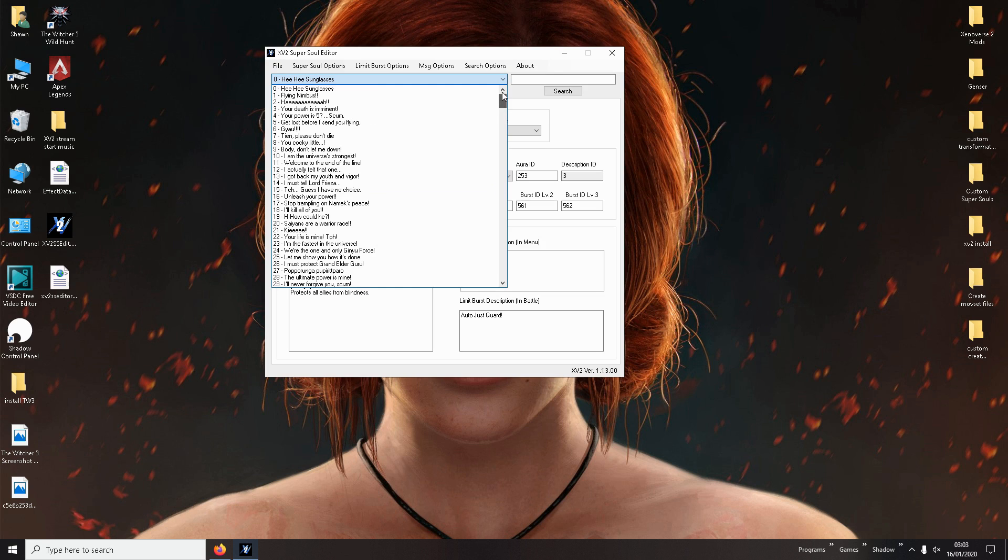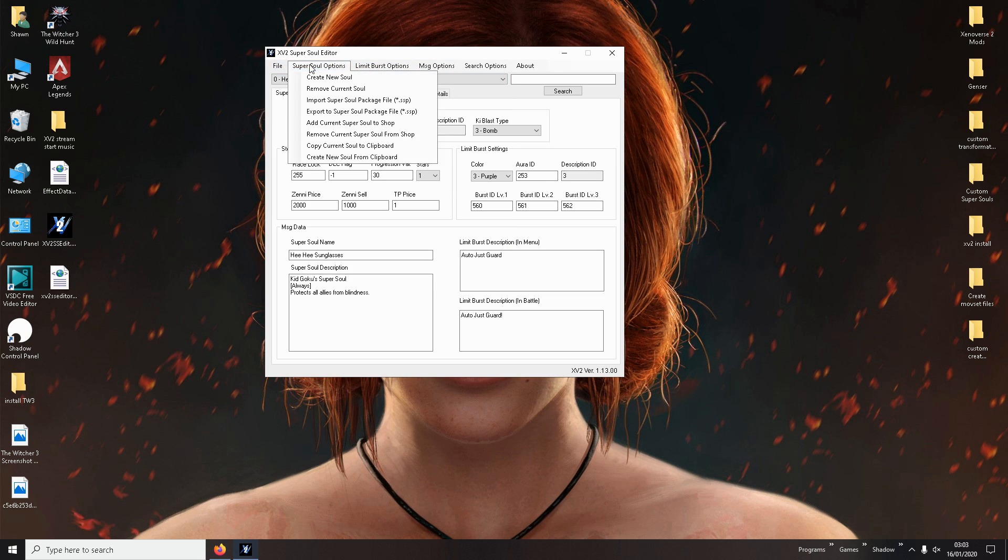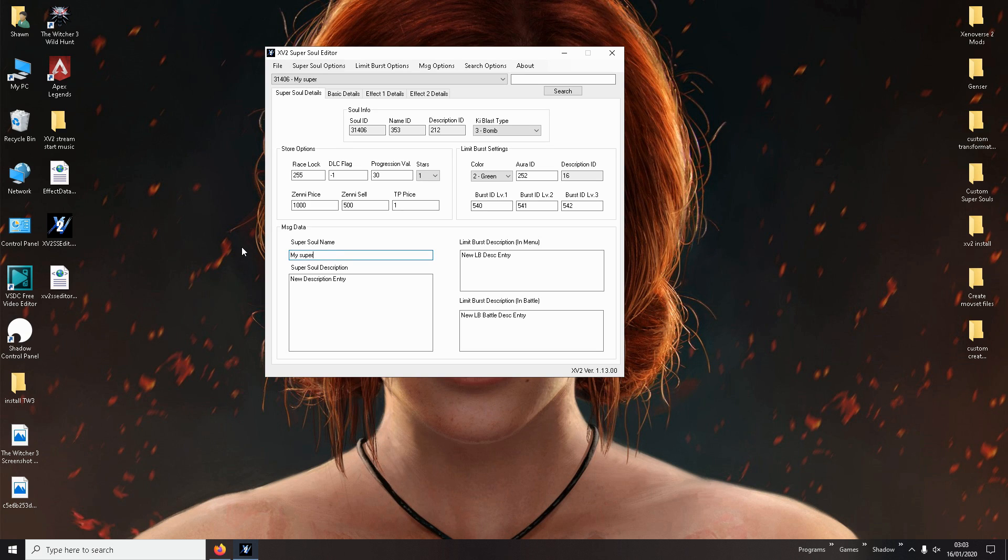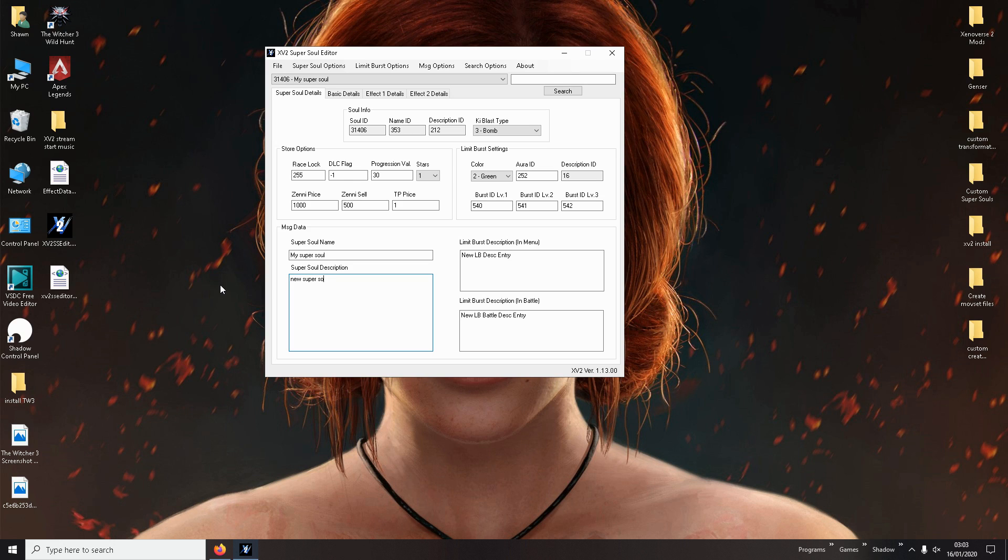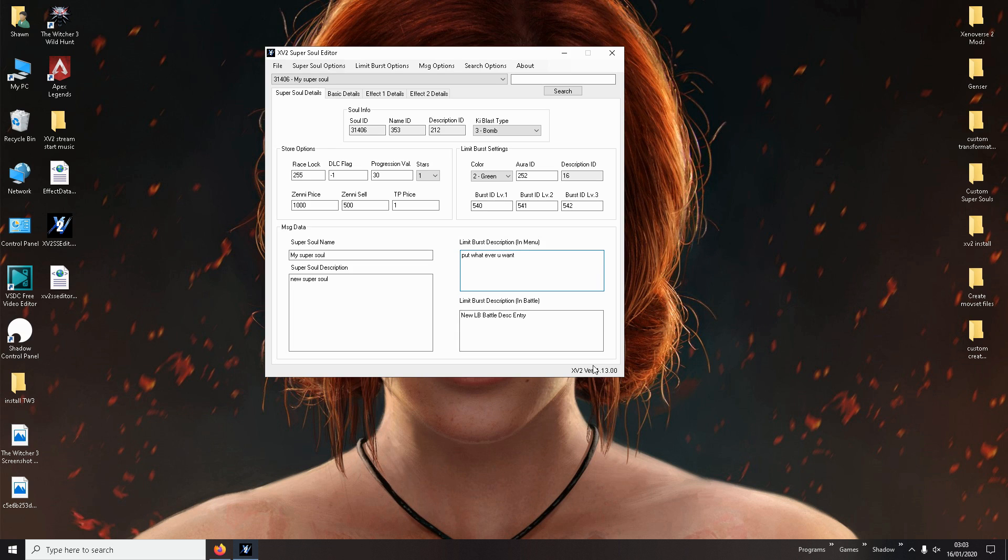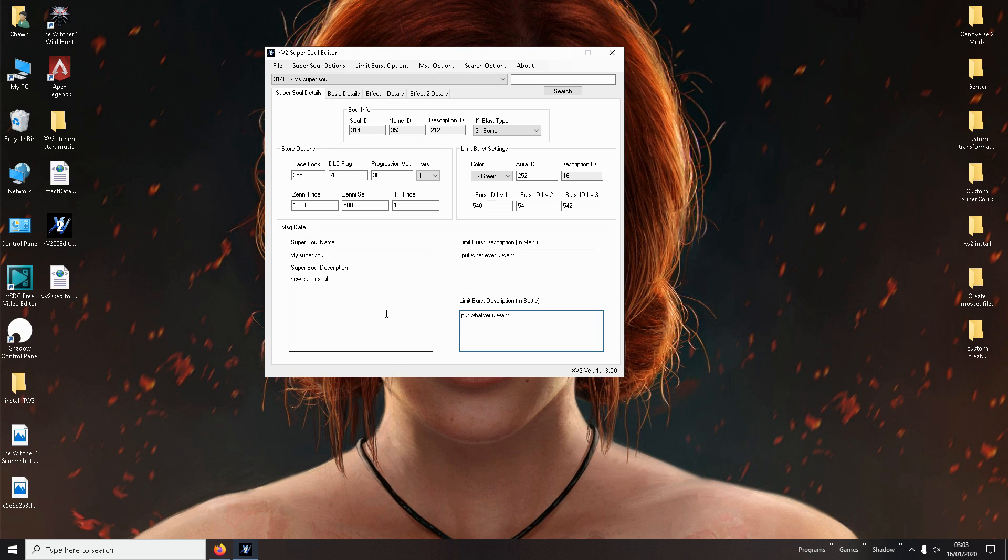If you want to create your own one from scratch, go Super Soul Options, Create New Super Soul. And it'll say New Entry. And all you do is type what you want to call it. And here you put the description. You can call it whatever you want. Here it will ask you about your limit burst description. What you want the limit burst description to say when you see it in the game. You can put whatever you want.